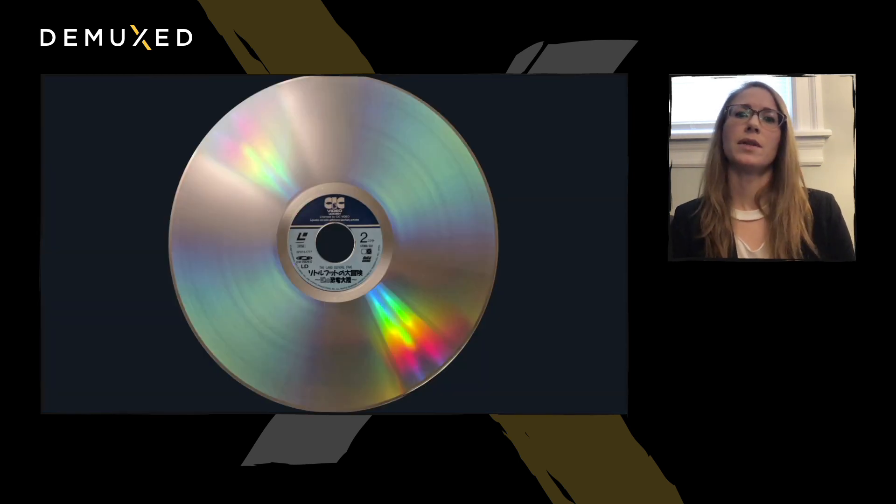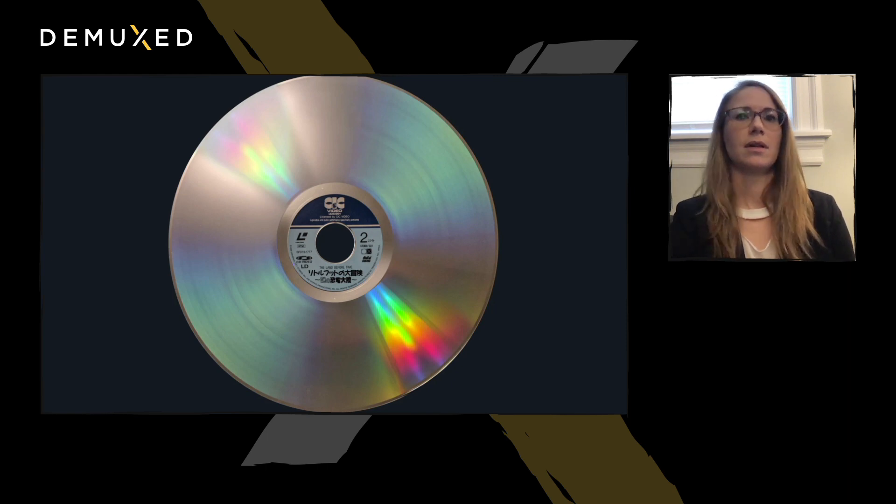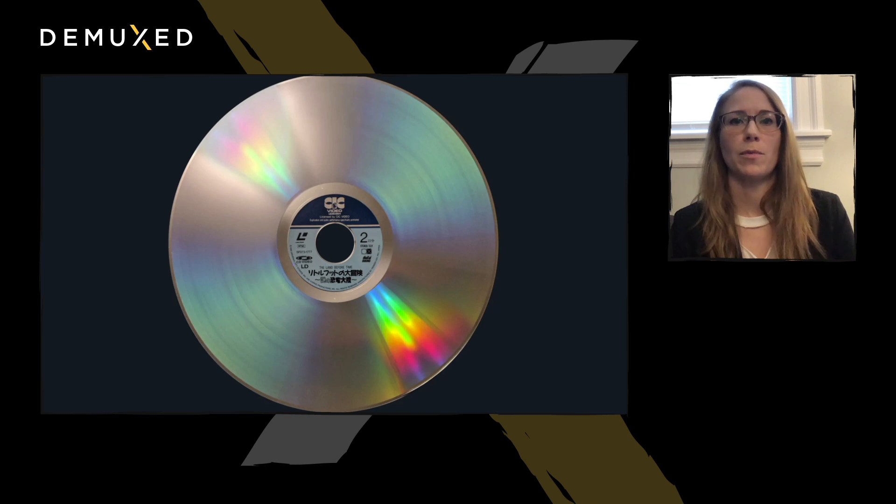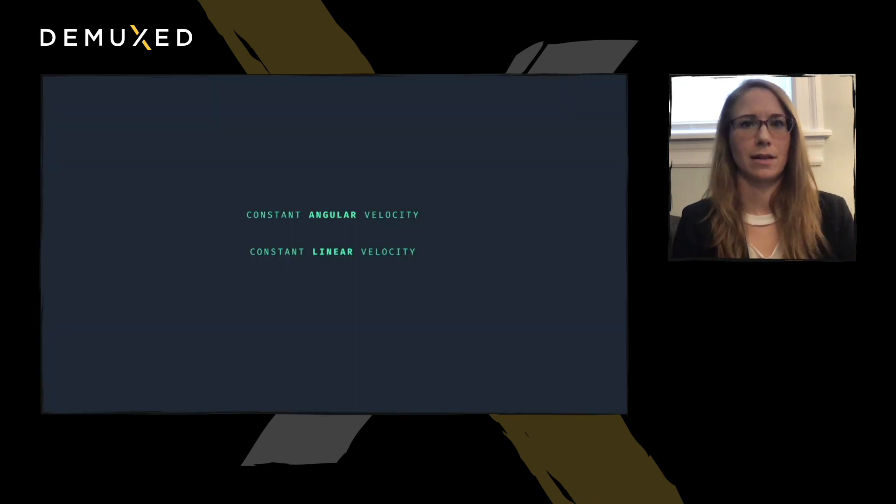Since the widths of the signal are important, how fast the data is read is important. On this front, LaserDiscs came in two formats, constant angular velocity and constant linear velocity.